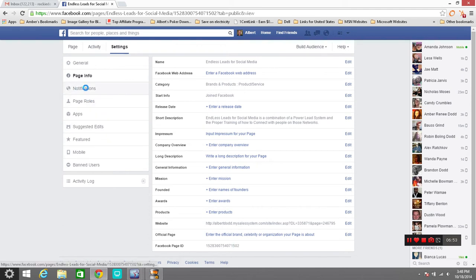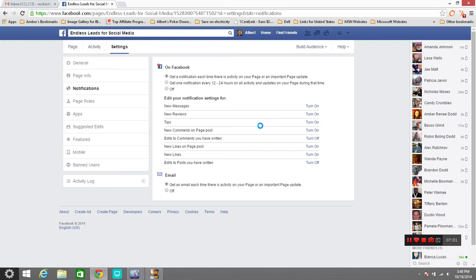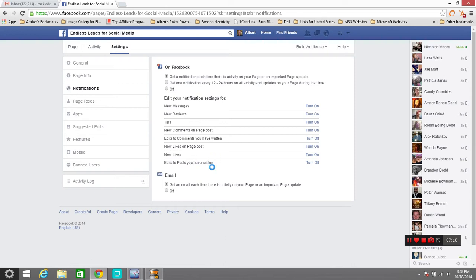You'll go through notifications setup, how you want to be notified on Facebook. Your messages, any reviews, tips, comments, or new comments on your page. You want other people to edit or you want to edit your comments. You want people to be able to edit their comments, new likes on your post. Page posts, just new likes in general, and edits to posts you have written. And then down here you get an email each time something happens on there or your page rolls.